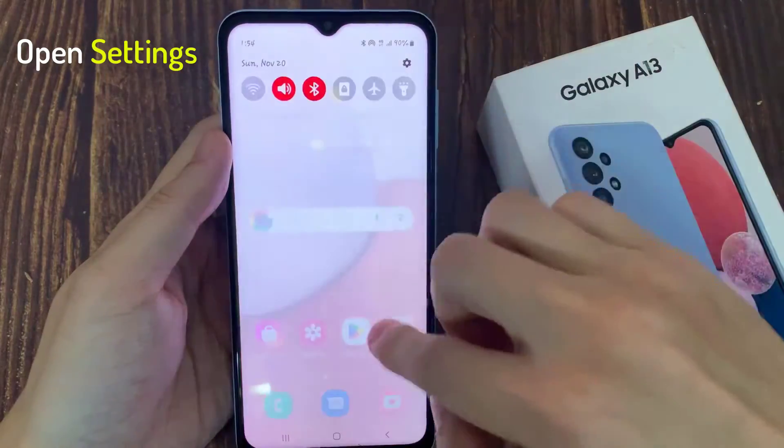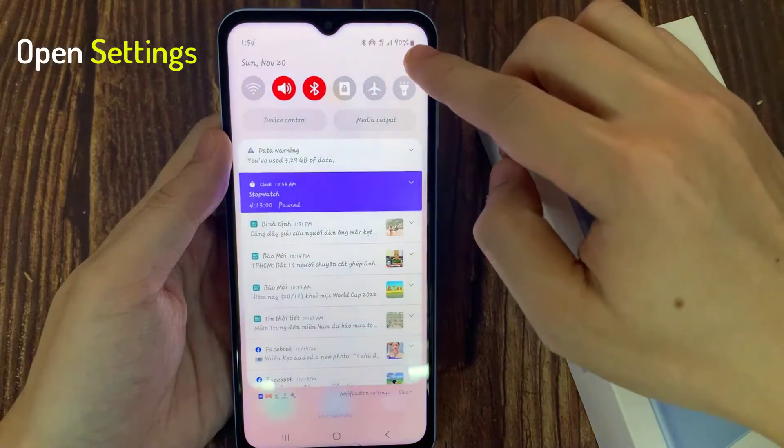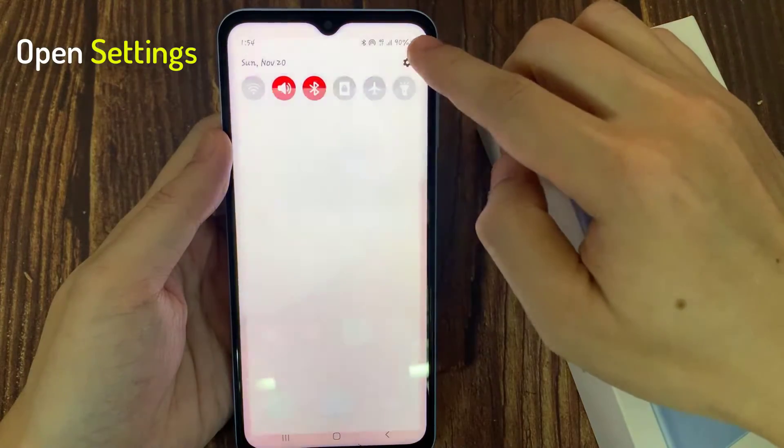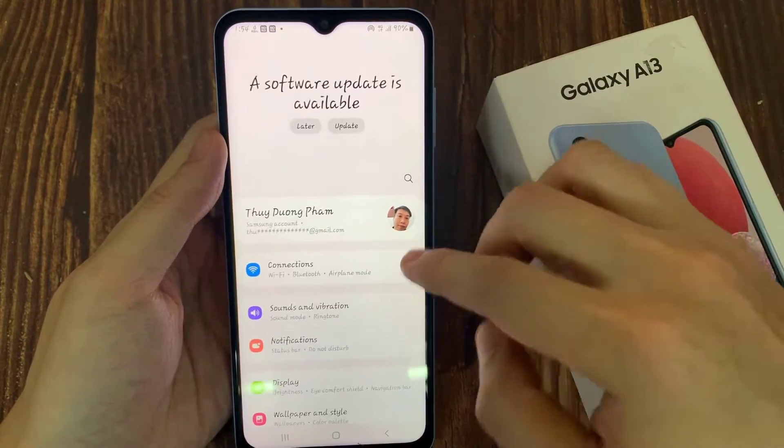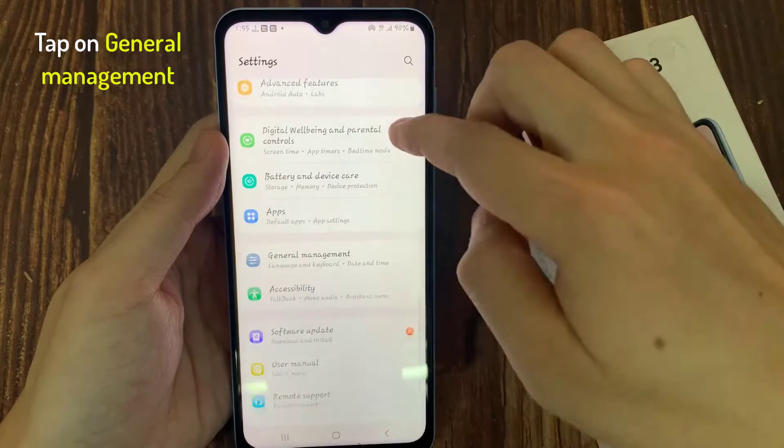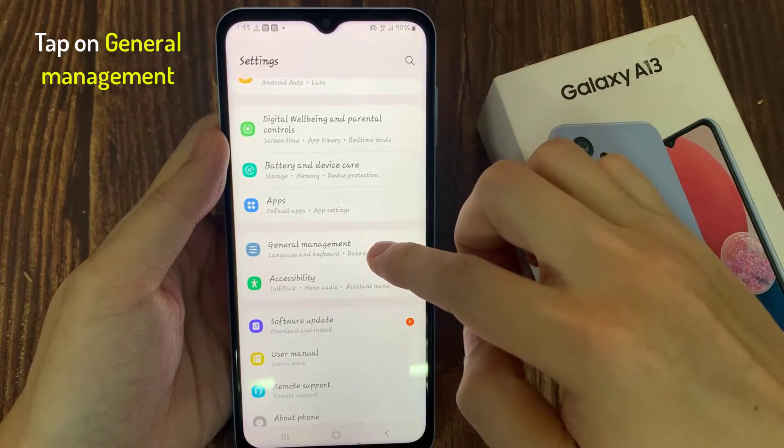On the home screen, swipe down at the top and tap on the settings icon. In settings, go down and tap on general management.